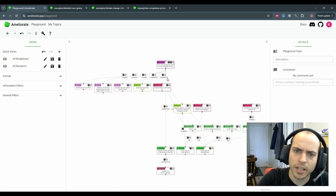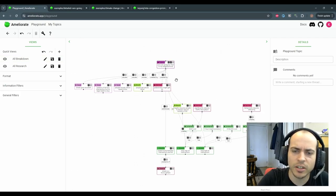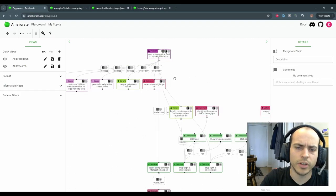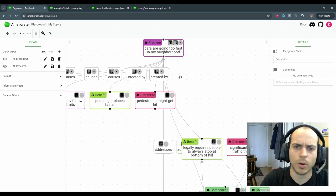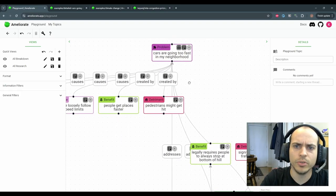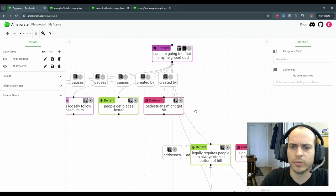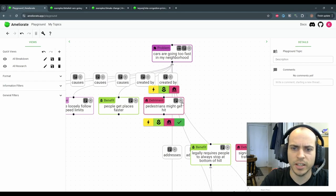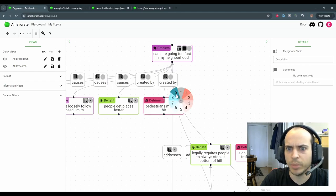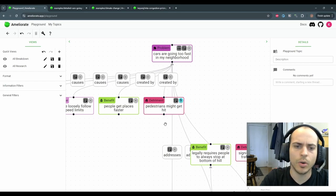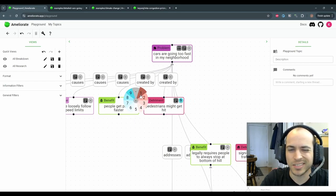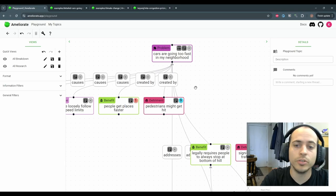Any node or edge can have secondary detail scoped to them. The first kind of detail is a score that you can use to convey, for example, that pedestrians getting hit is a big concern or that people getting places faster in this context is not important.